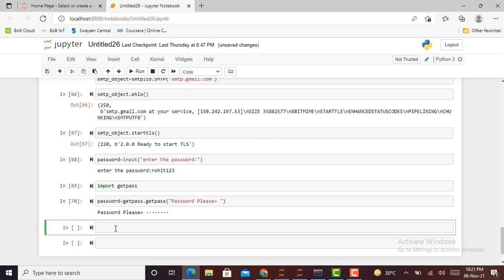So for sending an email using Python script, we do not use our normal Gmail password. Instead, we have to create an app password using a Gmail account or Google account. I'll show you the steps how you can generate that app password.